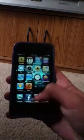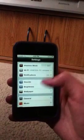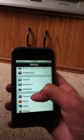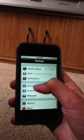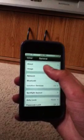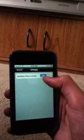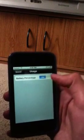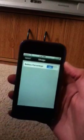Then you're gonna go to Settings, go to General, then Usage. There's gonna be a new option — turn on Battery Percentage, and then it just pops up. Pretty cool.